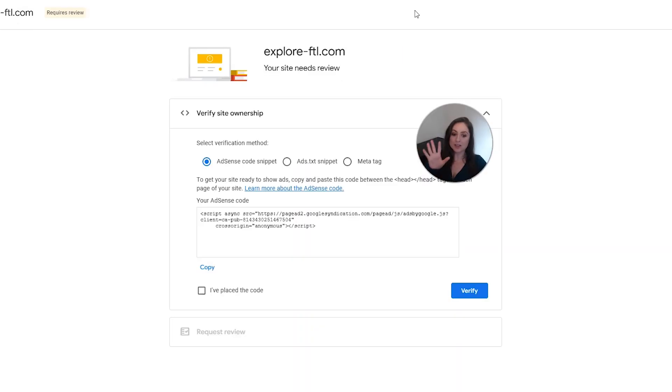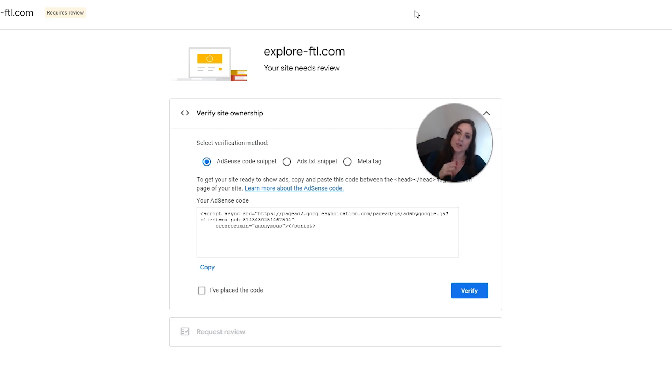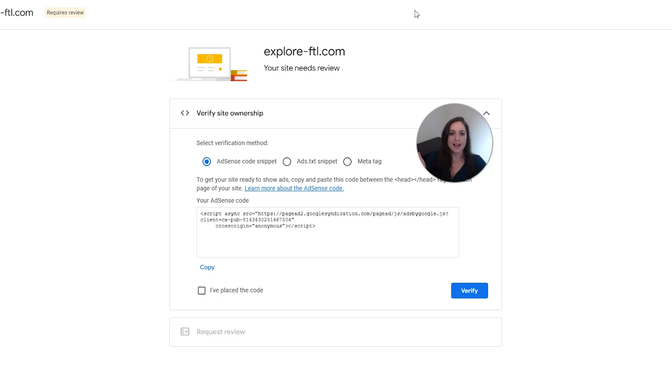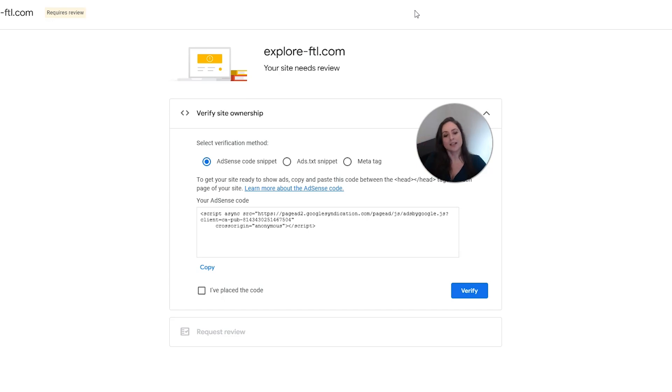Now, if you wanted to, you can do any of these things to verify ownership of your site. But like I said, we're going to make things as easy as possible in this video. So we're going to use a plugin from Google called SiteKit to verify your site instead. And that way you don't have to mess with any code. Plus you can use SiteKit for a bunch of other things too.